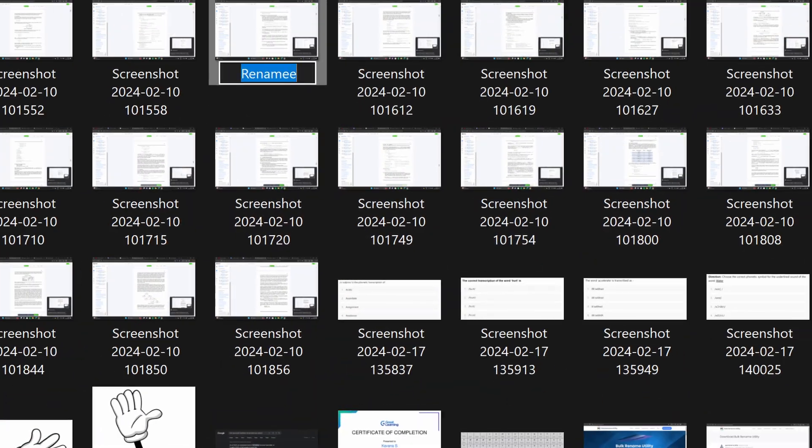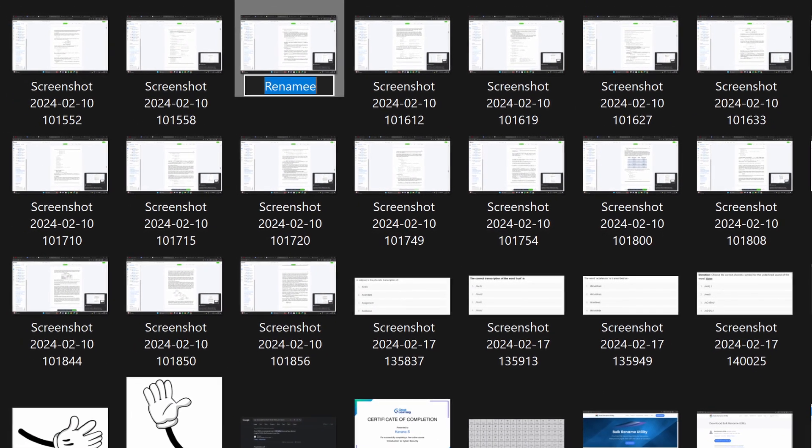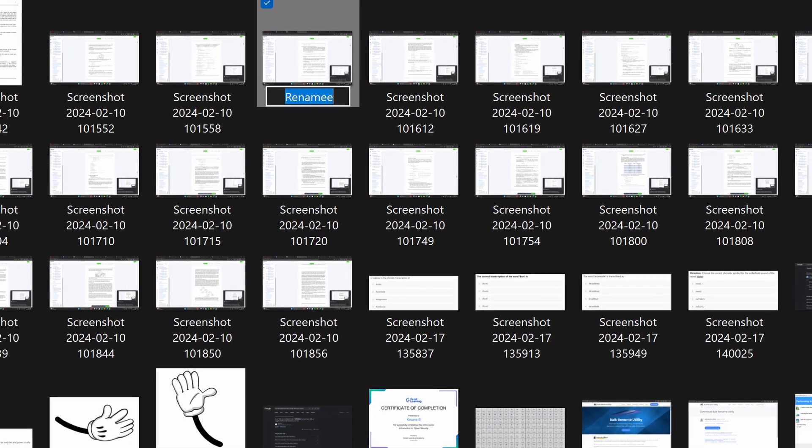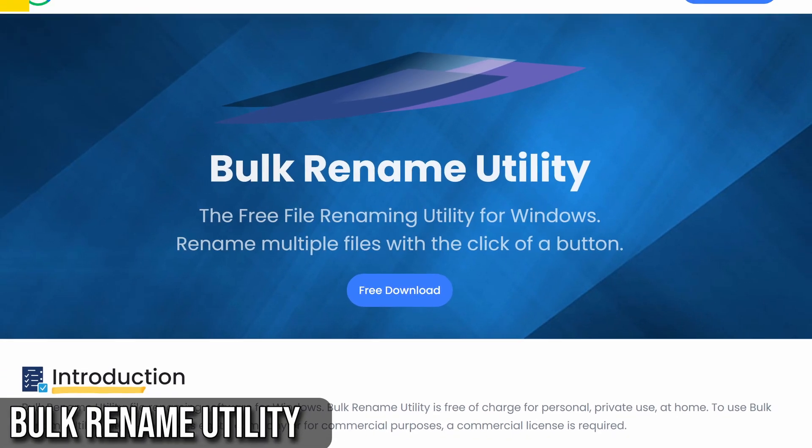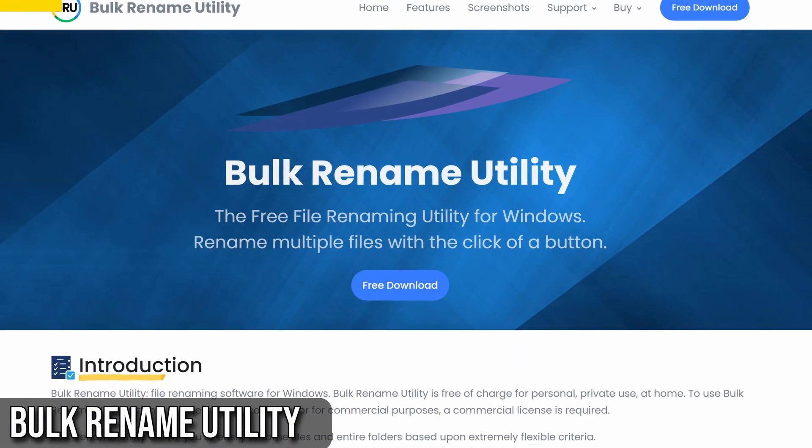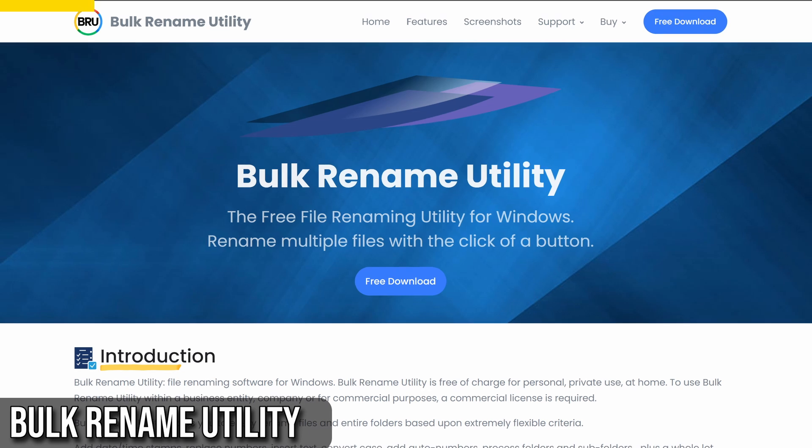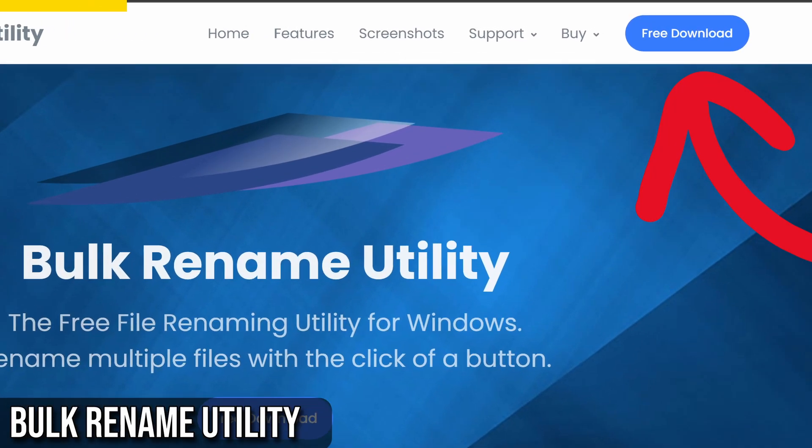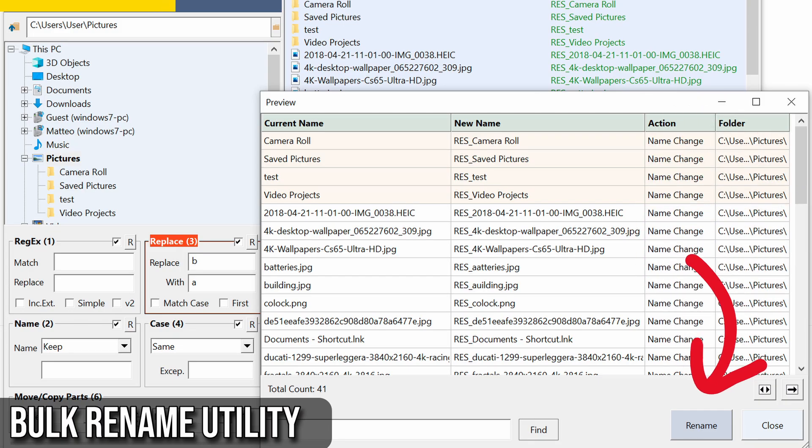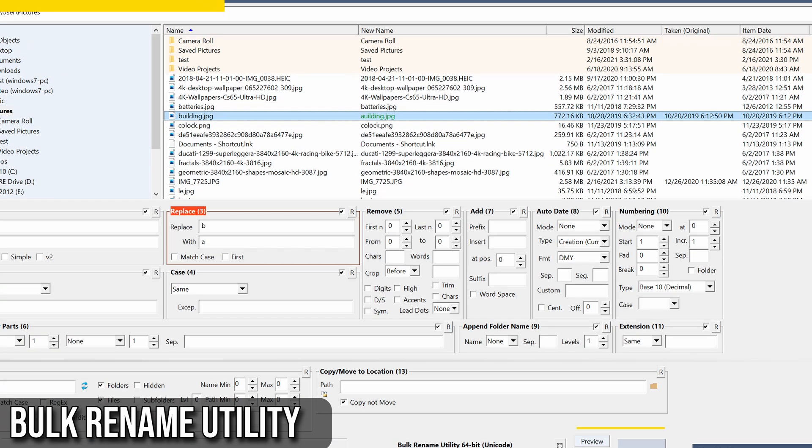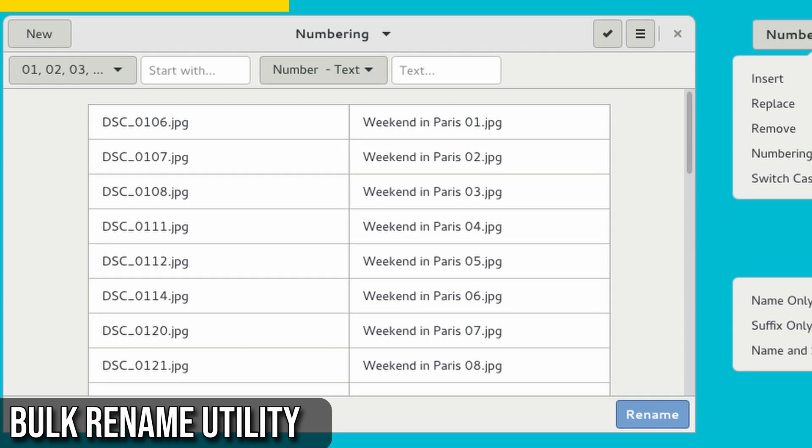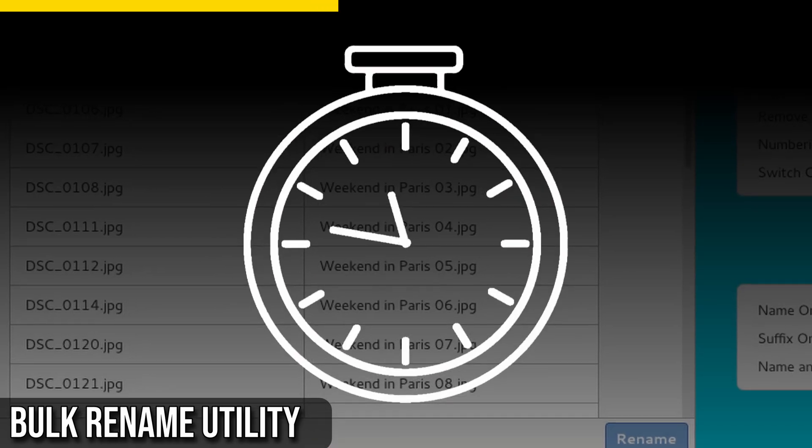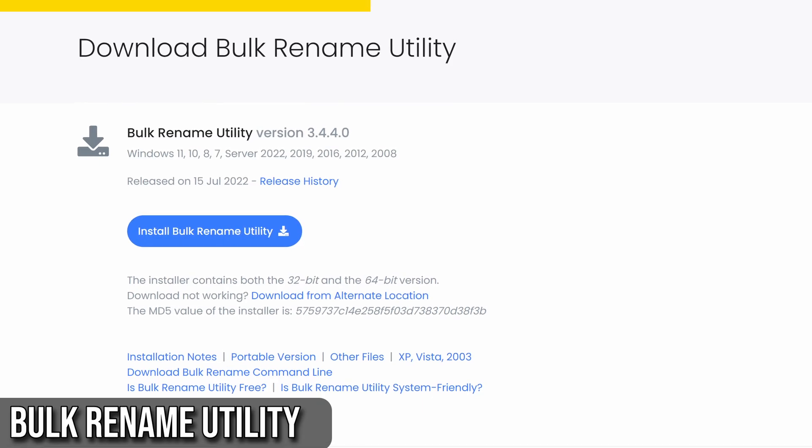Have you ever had to rename hundreds or even thousands of files individually? It's a nightmare, right? Let me introduce you to Bulk Rename Utility, a tool that will make your life much easier. Bulk Rename Utility is free software for personal use. It's perfect for quickly renaming files in bulk. Whether you have a folder full of photos, videos, or any other file type, this application can rename them all in seconds or minutes, depending on how efficiently you use it.